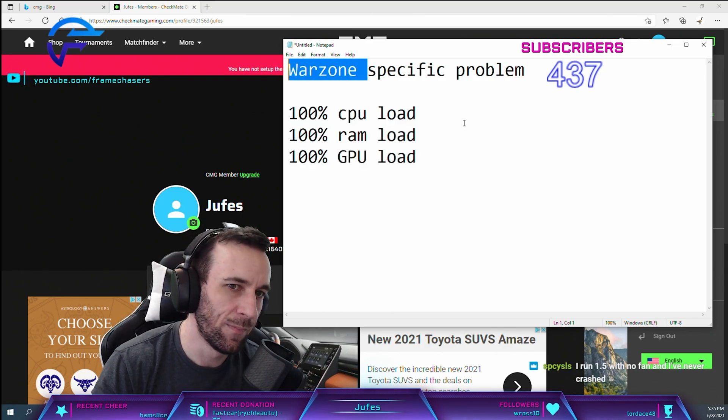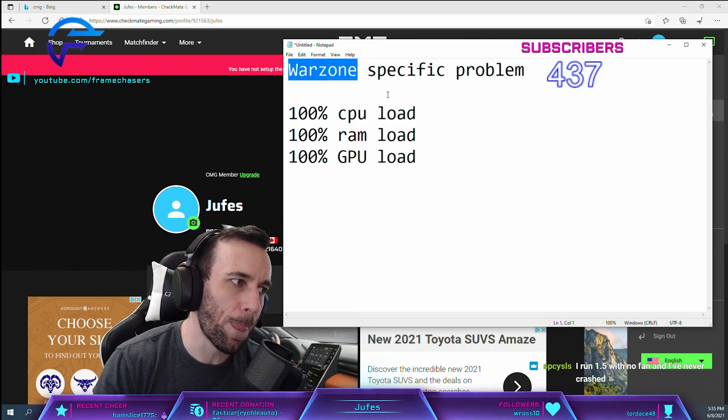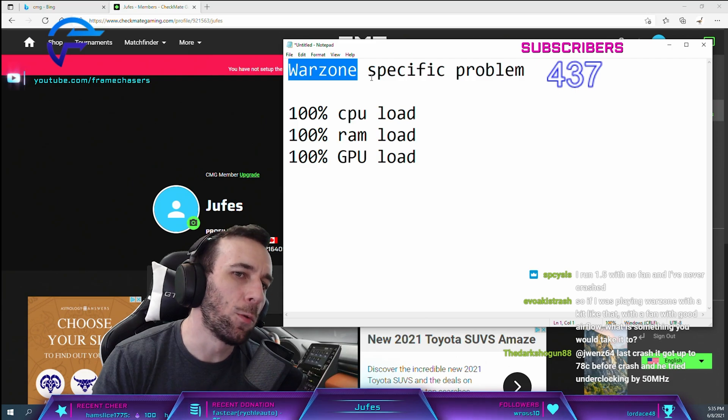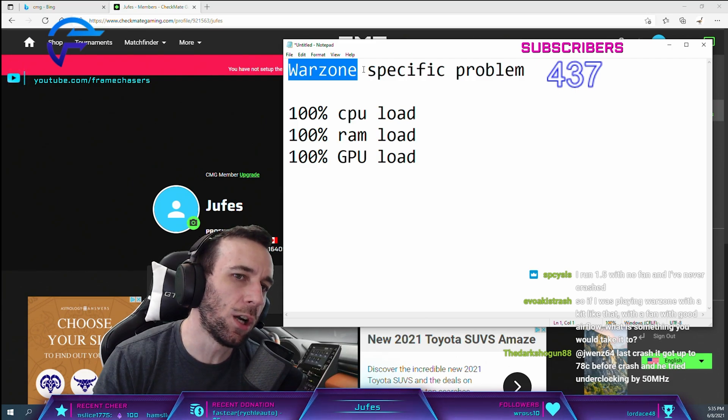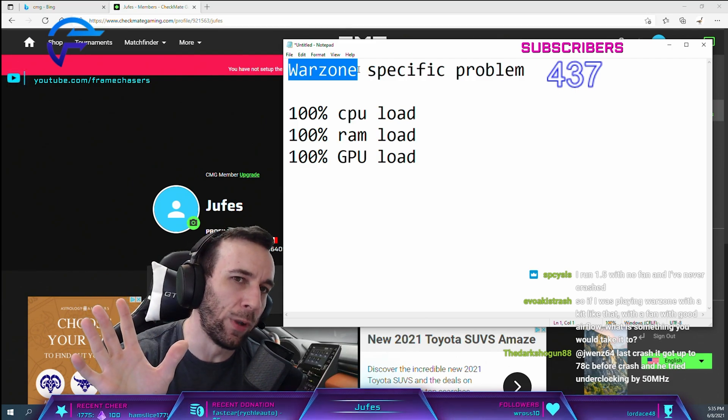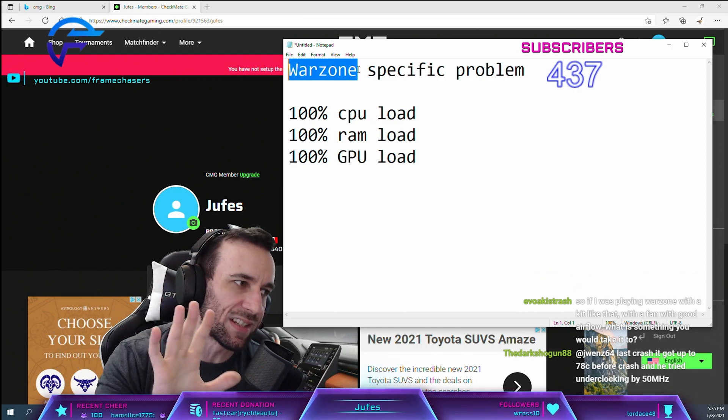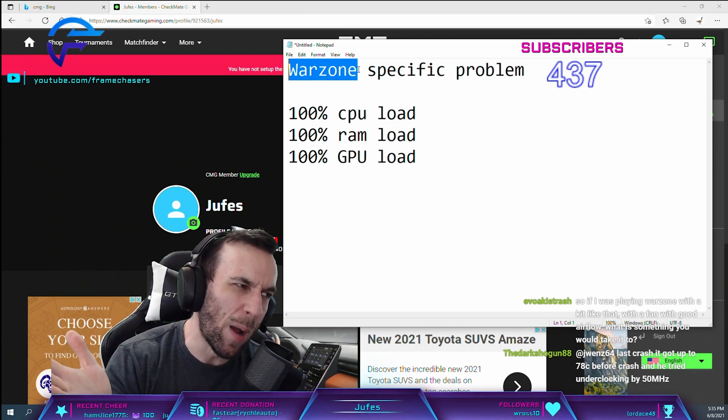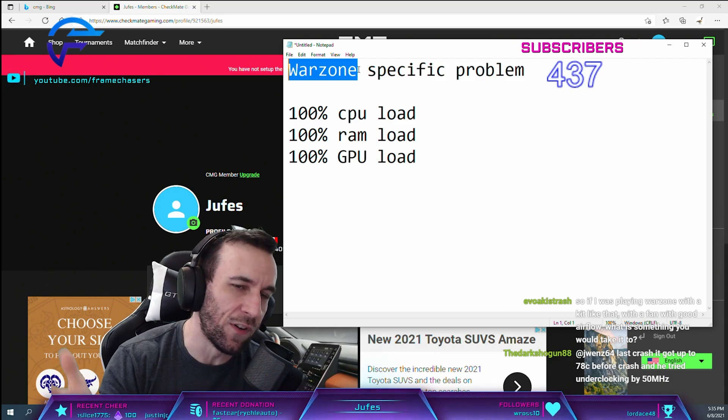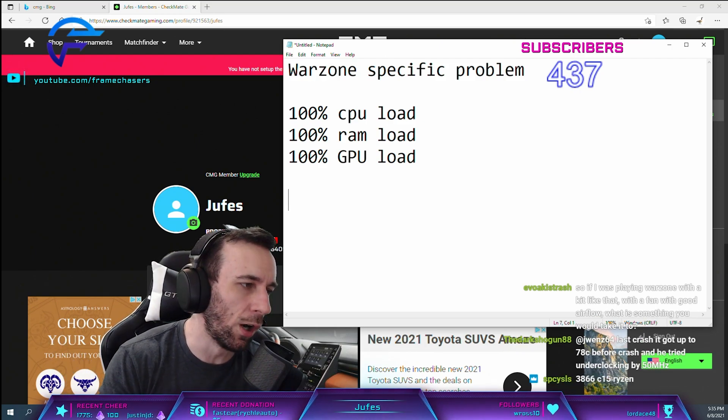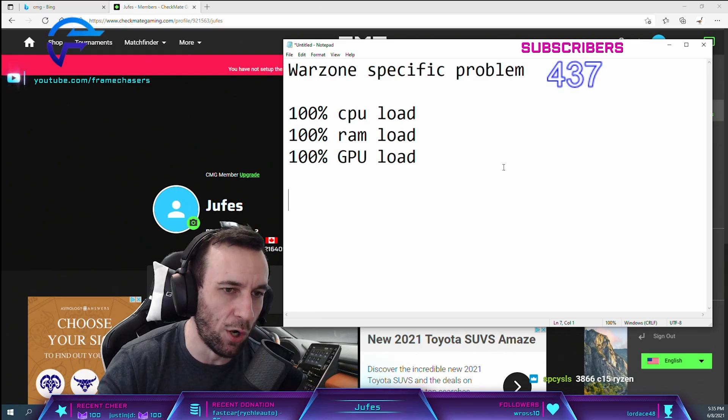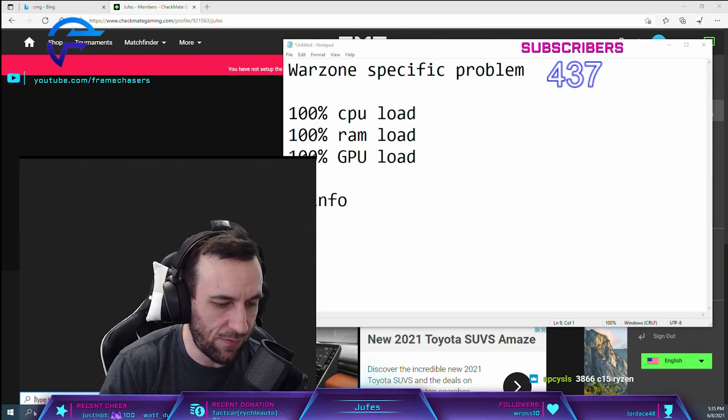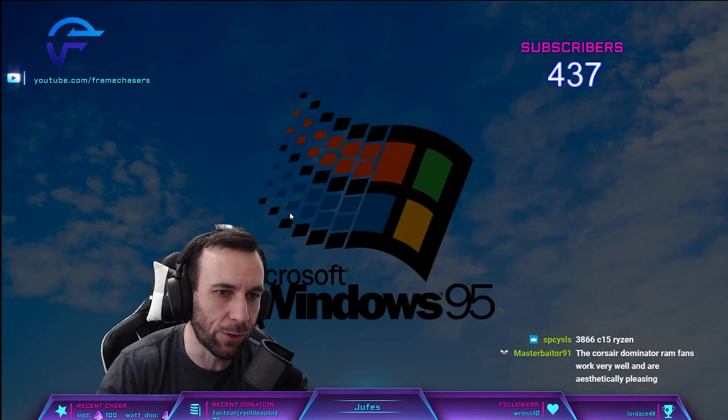If any of your components in your system are around the 70-75 celsius mark, I probably wouldn't go above 1.45 volts. Or download HWiNFO. I'll show you right now.